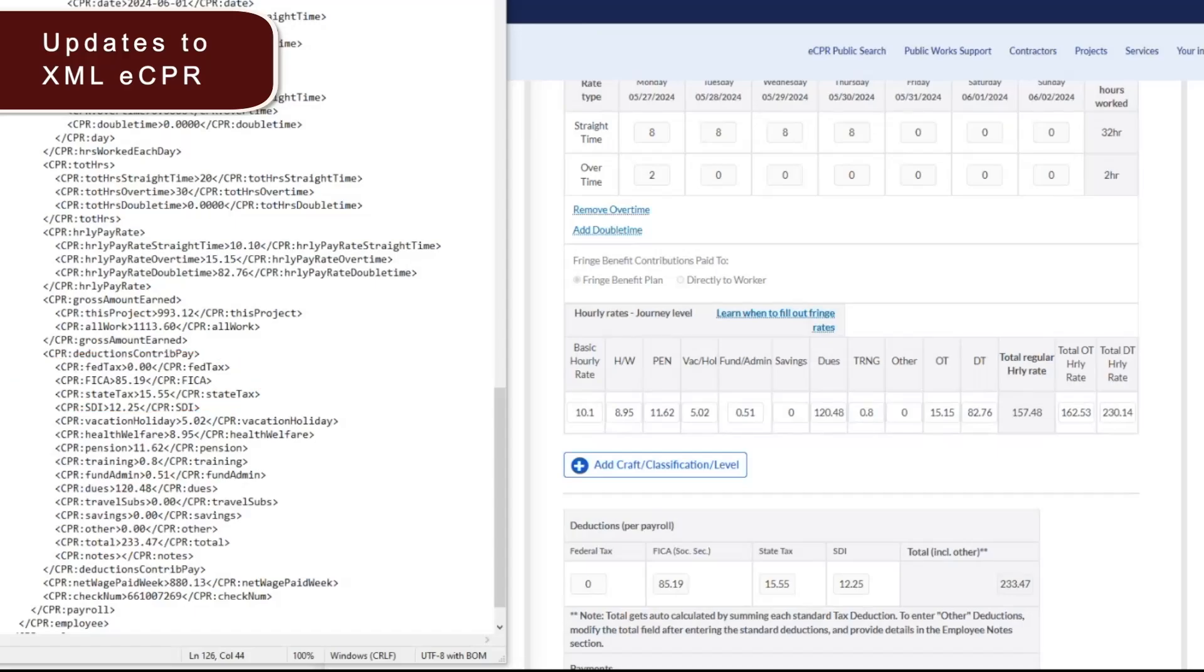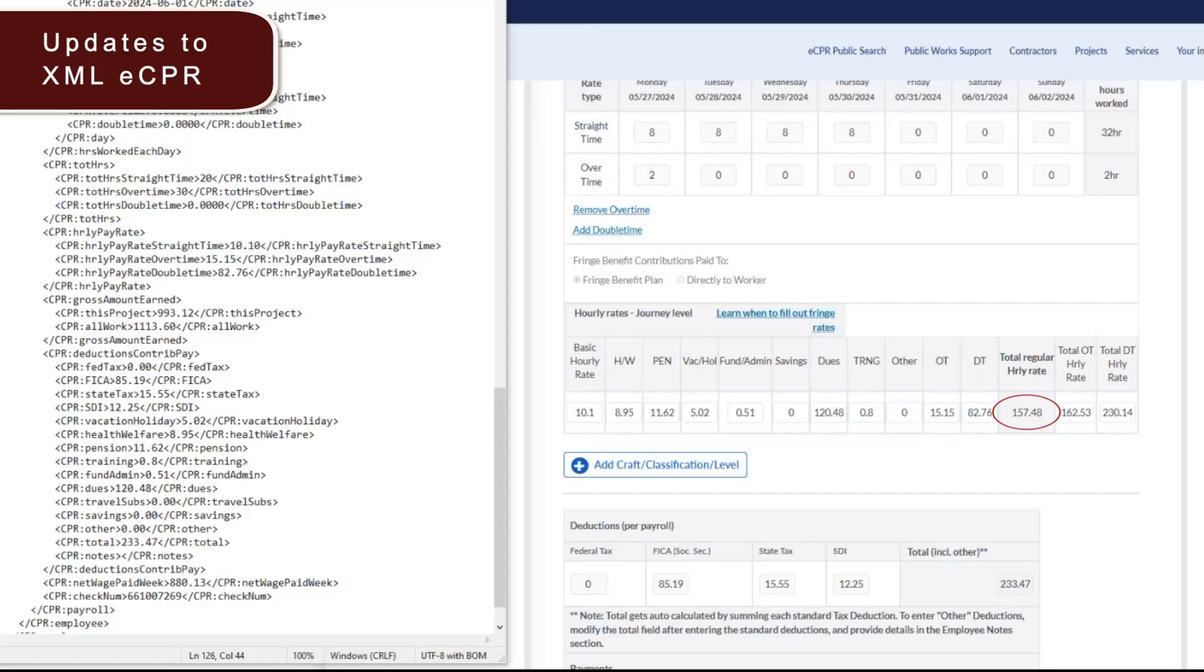On the left side of the screen is an example XML file. In this example XML, the dues were not listed as hourly amounts of $2.58 per hour. On the right side of the screen is the ECPR manual review screen of the XML file that was submitted. As a result, the total hourly rates have ballooned to $157.48 per hour, which is incorrect. Again, please make sure to list French benefits contributions as hourly values on your XML schema file. And please make sure to list deductions as total amounts instead of hourly amounts.